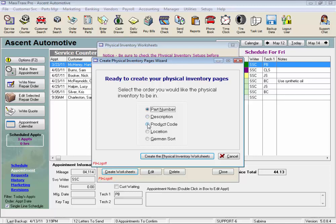By product code, if you've assigned product codes to all of your parts, which will group them together. Or by location. Great if you have entered locations in your part records.